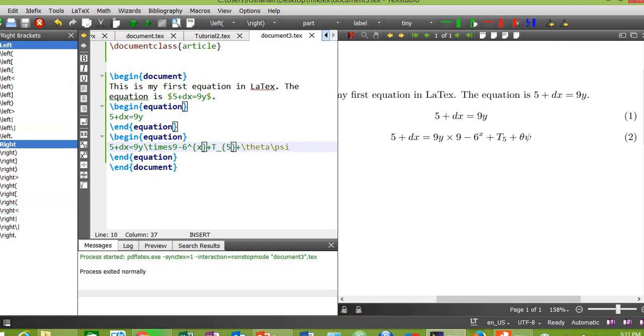So this was all about today's lesson. Thank you for watching. In my next video, inshallah, I will tell you about how to insert references in your document through LaTeX. Bye.